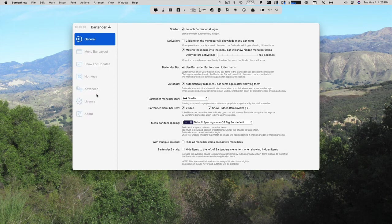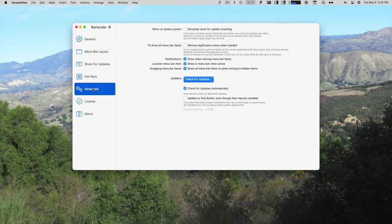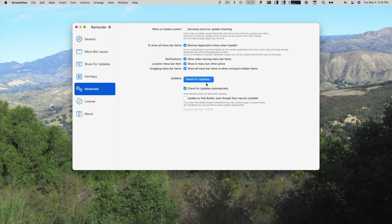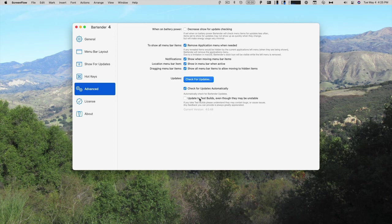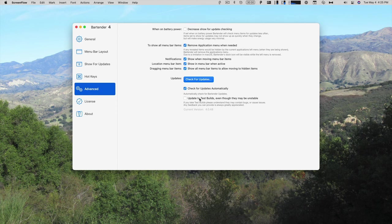Advanced is also where you check for updates. And that is pretty much it for Bartender 4.